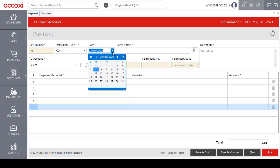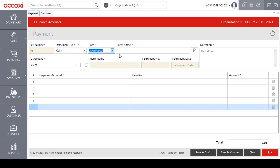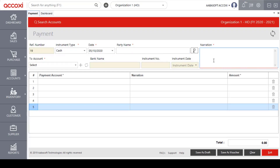We will select the date option and enter the payment part. We will add the narration field and then add the payment details.